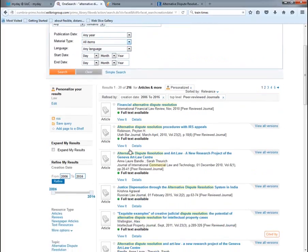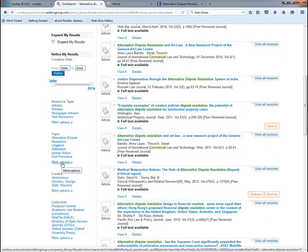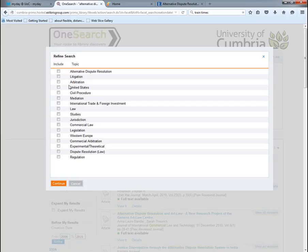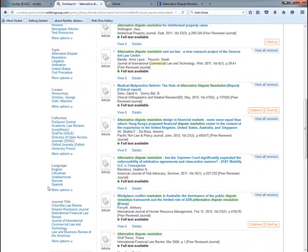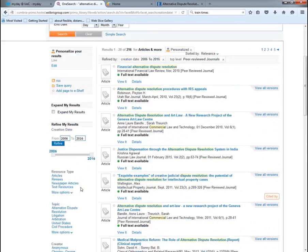I'm now down to 216 articles. Other areas I might explore include 'topic' — clicking 'more options' shows all related topics and I can select two or three if needed. There are also options to filter by language or to search within a particular journal.